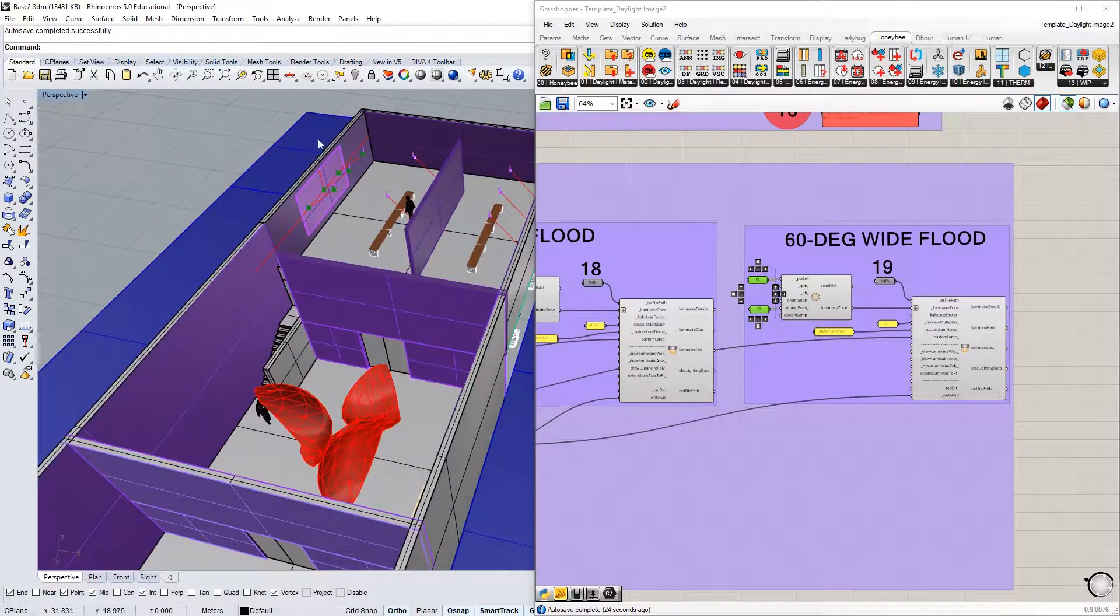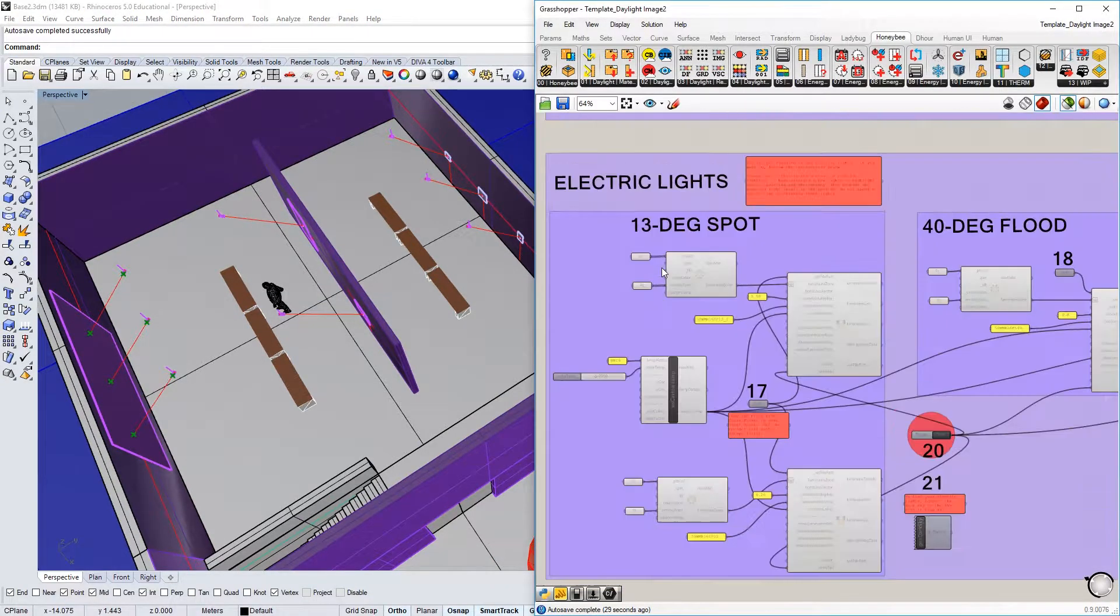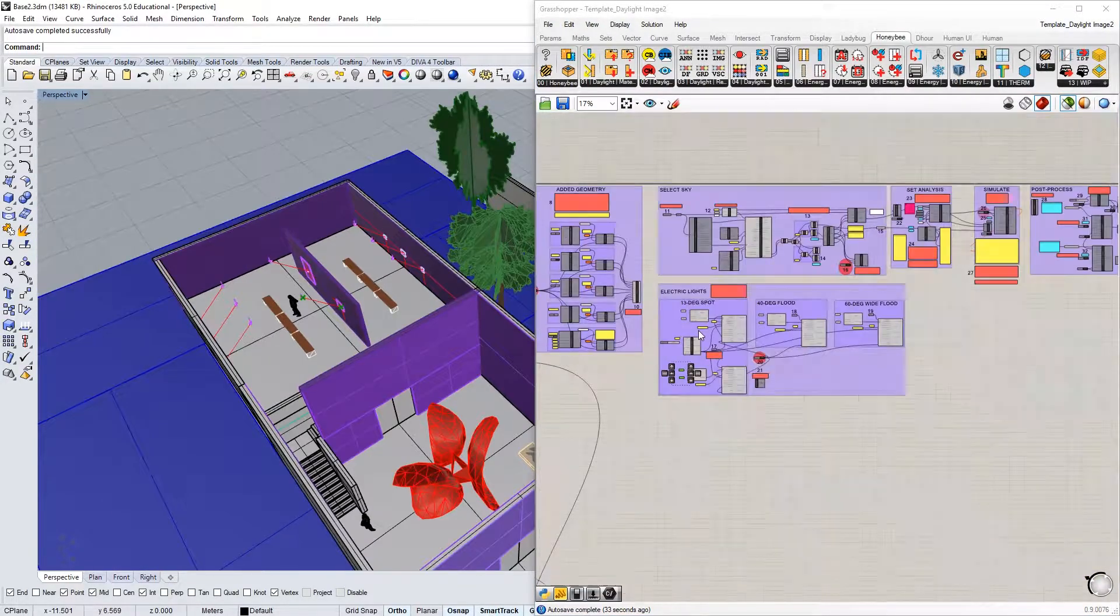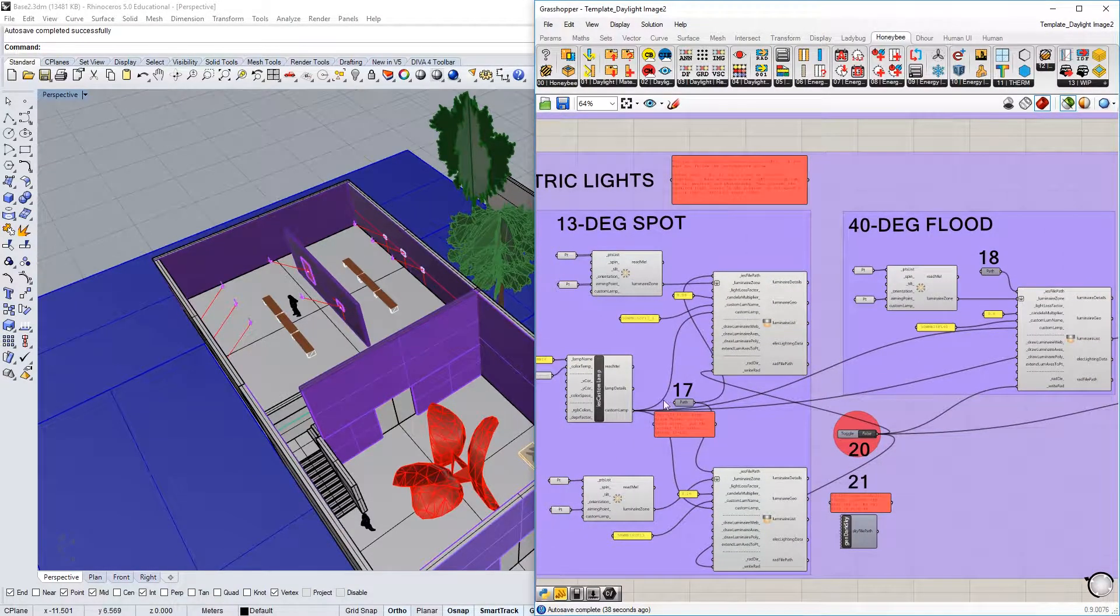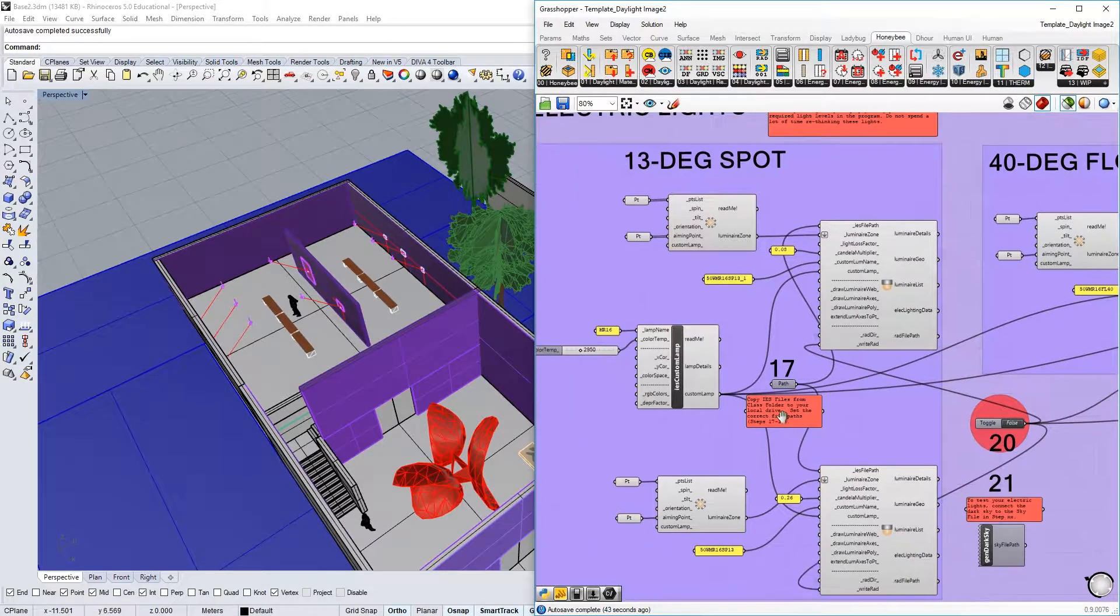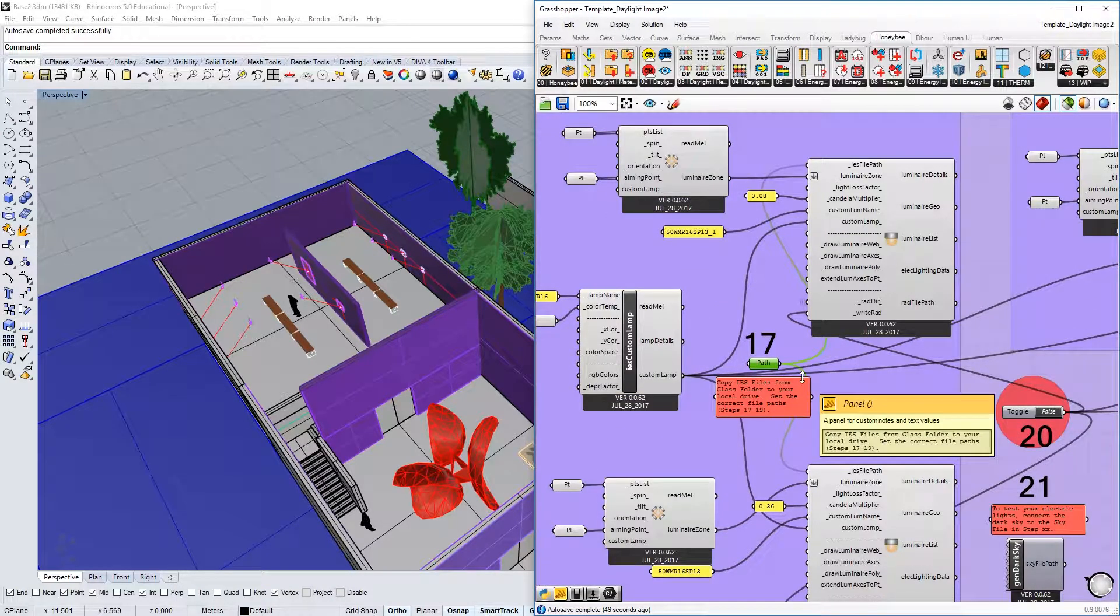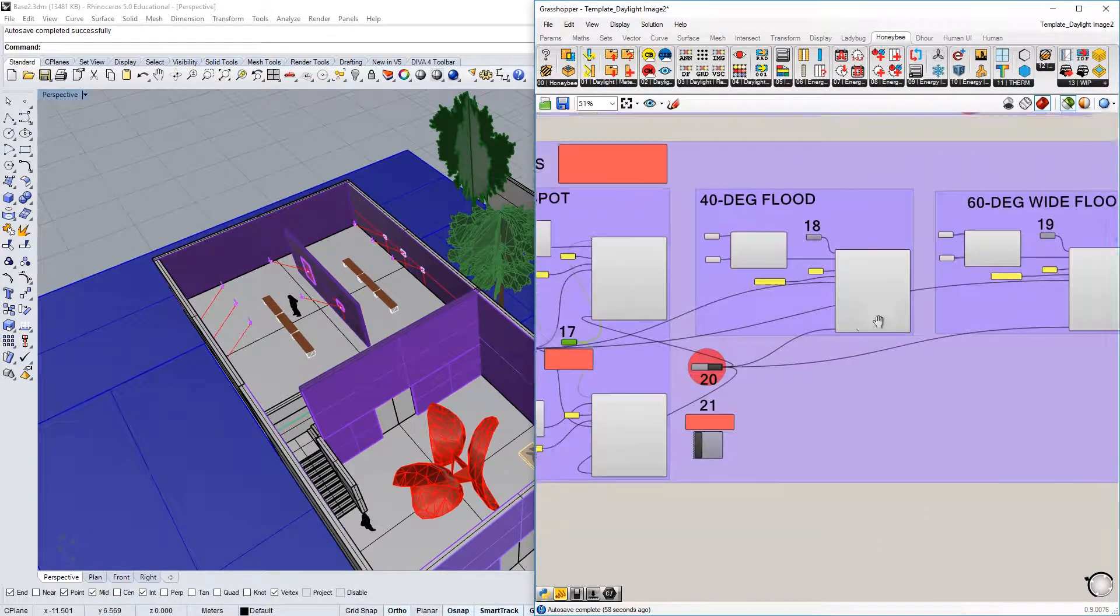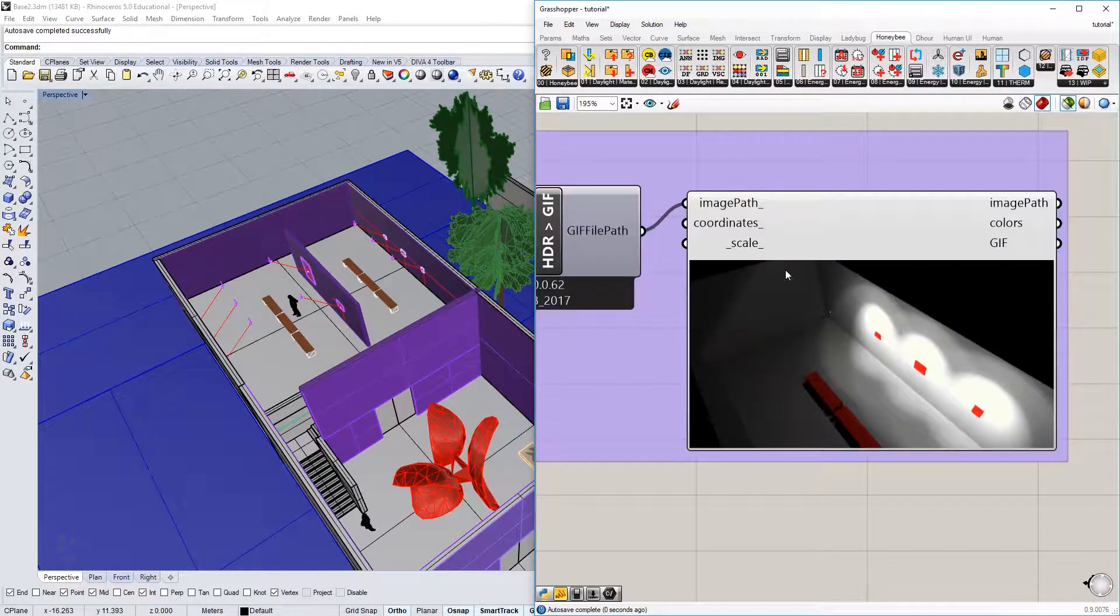And then a 60 degree spot, which is this one over here. Actually, I don't remember what this one is. This must be a 13 degree as well. This one, yeah. So this one is also a 13 degree spot. All you have to do when you import this is to set the IES file path right here. And you should download those IES files from the shared class folder, and then write them and should be good to go.